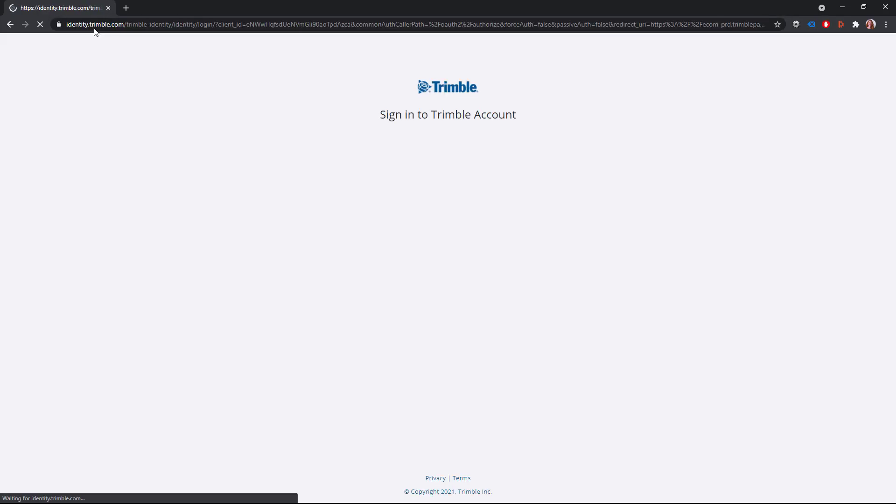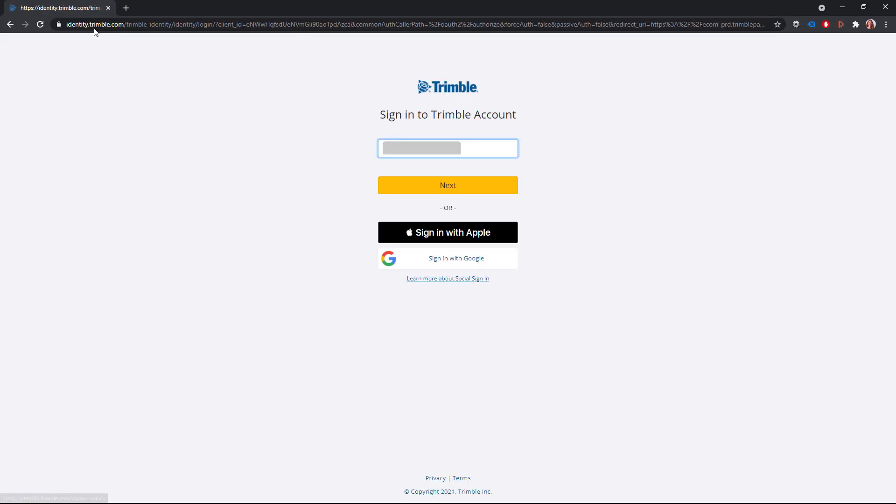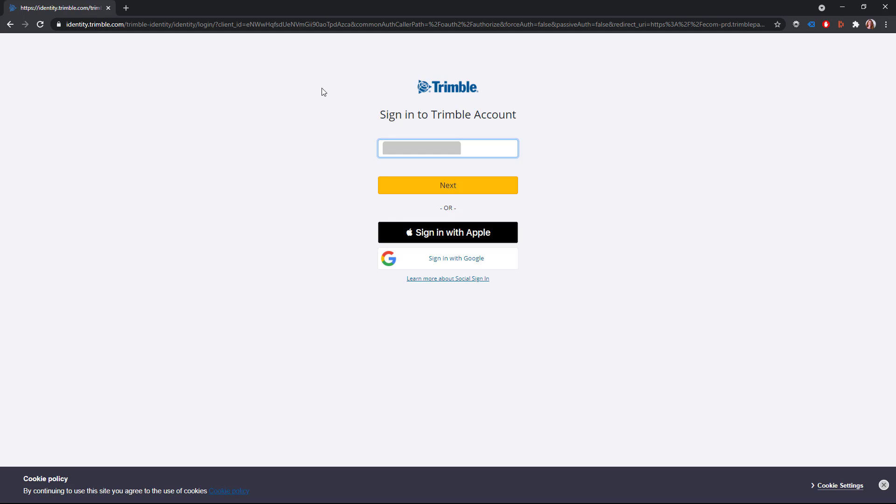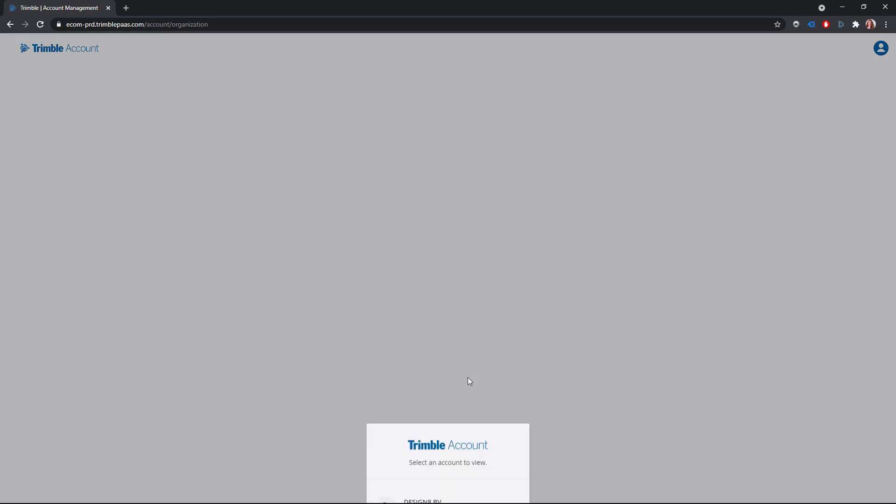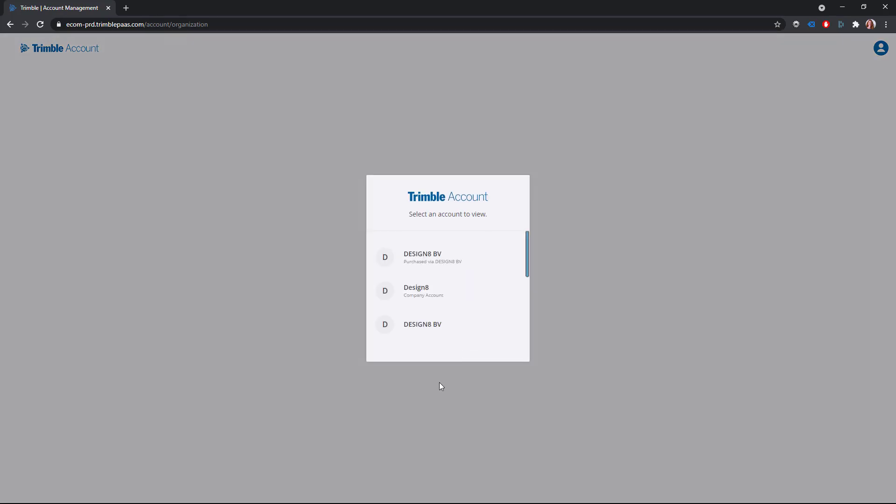Log in with the email address that you used to order the license. You may need to choose which account to edit. Choose the account that says purchased via and the name of your reseller.